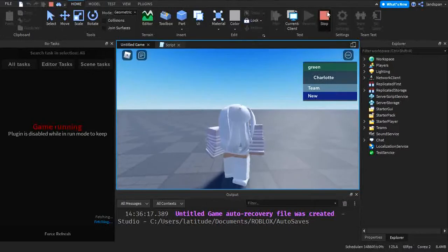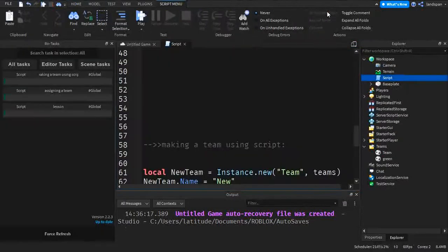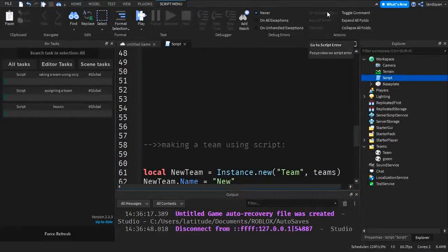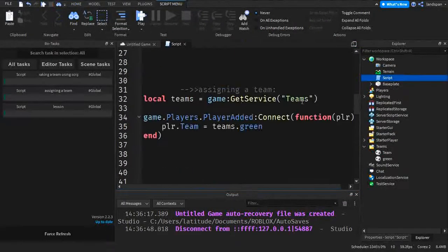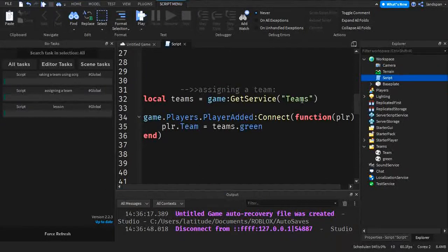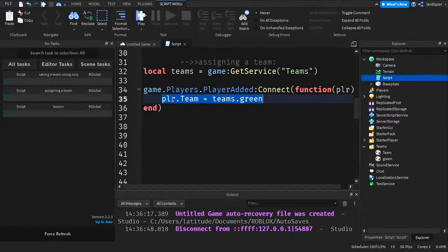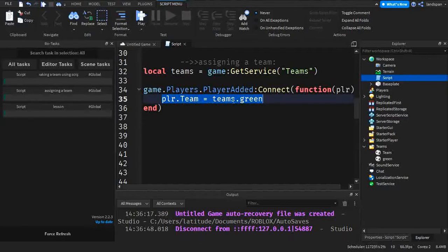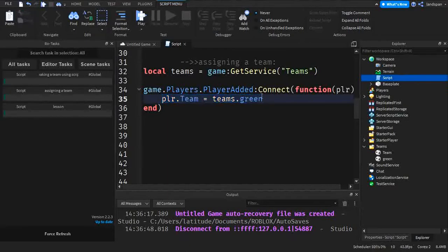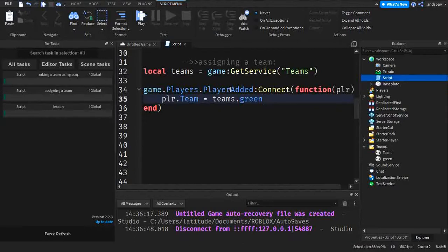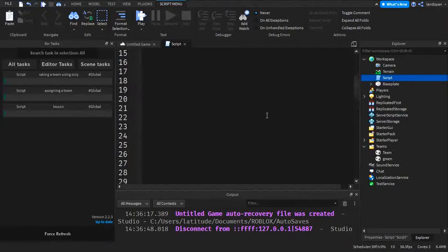You could do things so you don't really need to make it so that it sets a team only when the player is added to the server as a client. Instead, what you could do is just simply take this and use it at any time you want. So player dot team equals teams dot green or teams dot whatever team it is. Then you can put it inside conditional statements or et cetera, et cetera.